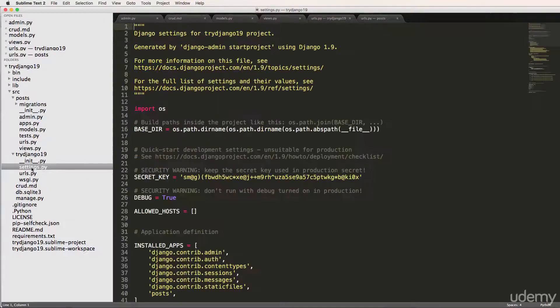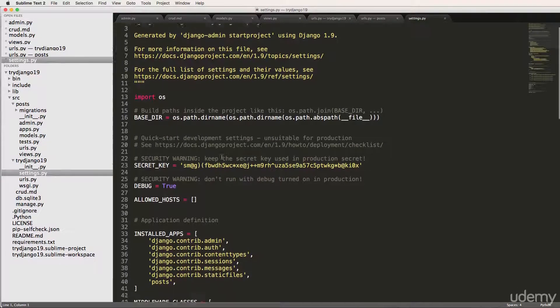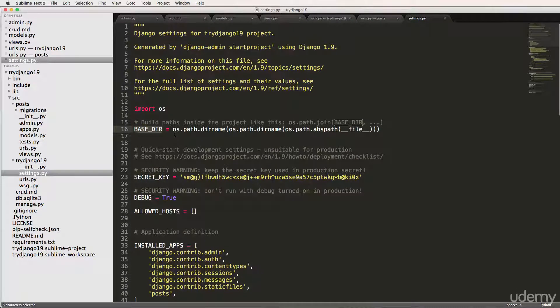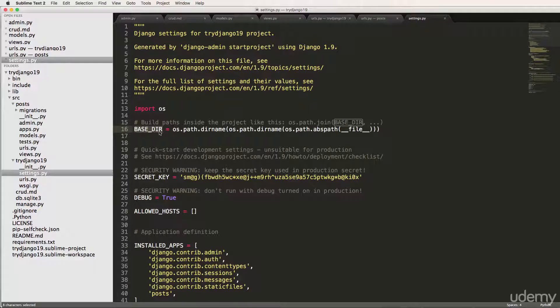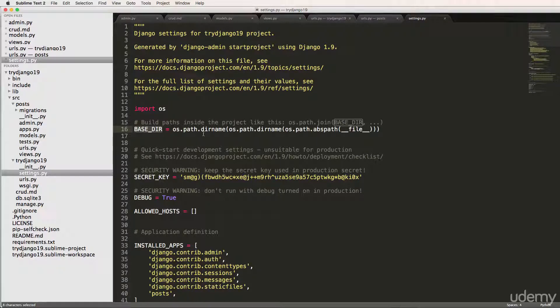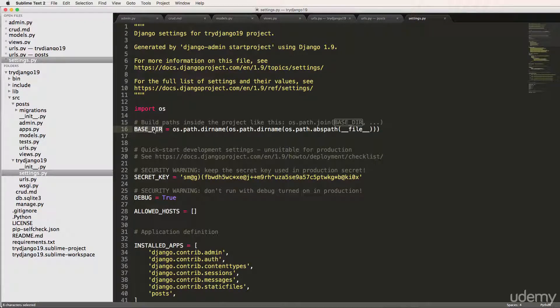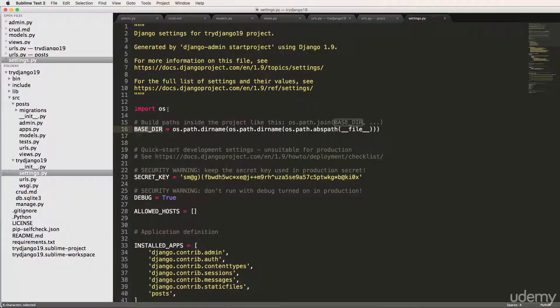Inside of settings.py, we see this variable called BASE_DIR. What this is referring to is the base directory as in where manage.py is. That is showing you on the computer where manage.py is. So that's what OS does. It's a Python module that uses things that are related to your operating system.